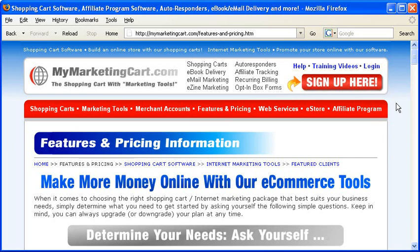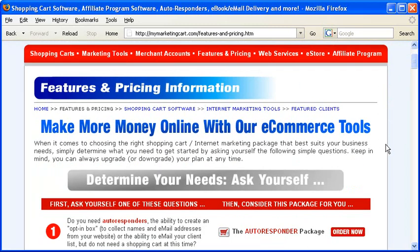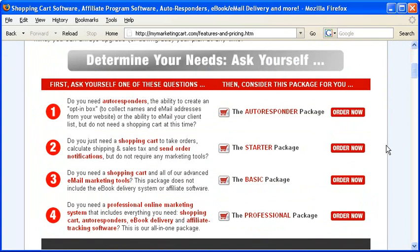To sign up for an account with MyMarketingCart.com, first decide which package is best for you. Click on the Features and Pricing link in the top navigation and ask yourself these four questions and then decide.